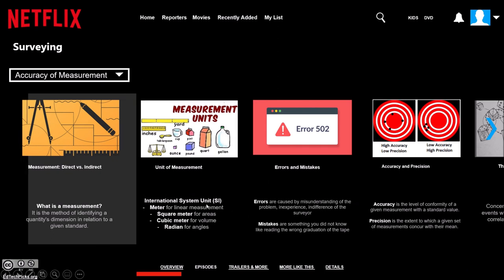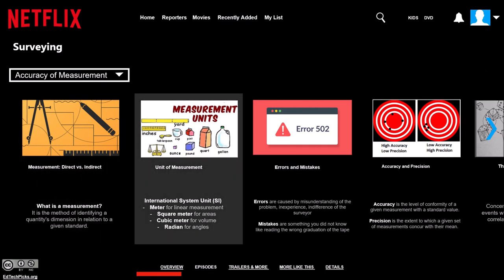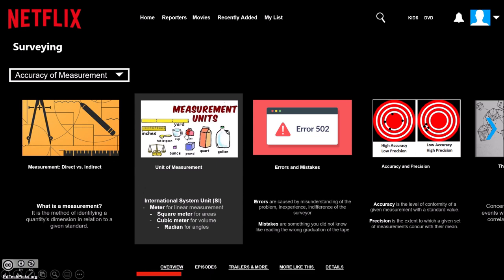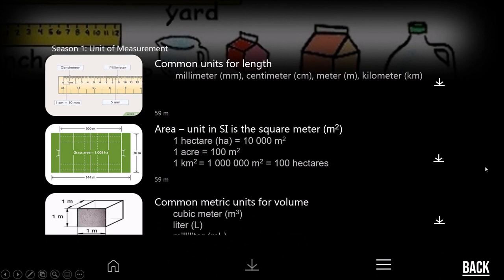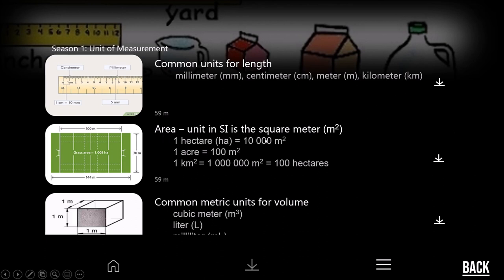The international system of units (SI) is used: meter for linear measurement, square meter for areas, cubic meter for volume, and radian for angles. Common units for length include millimeter, centimeter, meter, and kilometer. For area, one hectare equals 10,000 square meters, one acre equals 100 square meters, and one square kilometer equals 1,000,000 square meters, which is also equal to 100 hectares. Common metric units for volume include the cubic meter, liter, and milliliter.